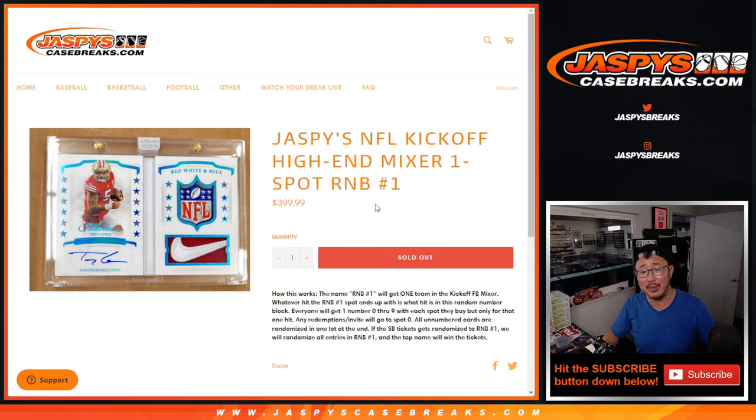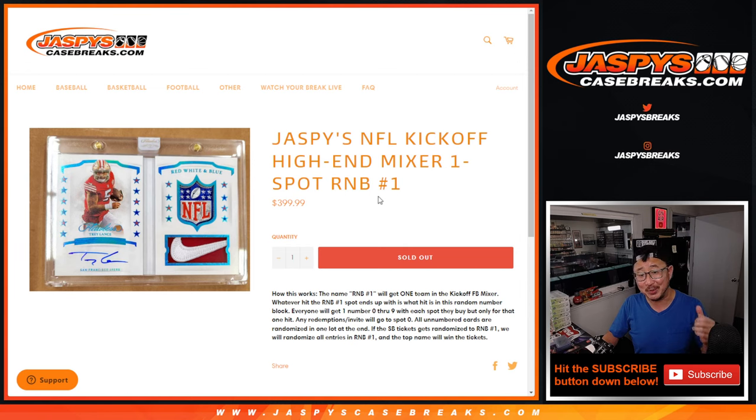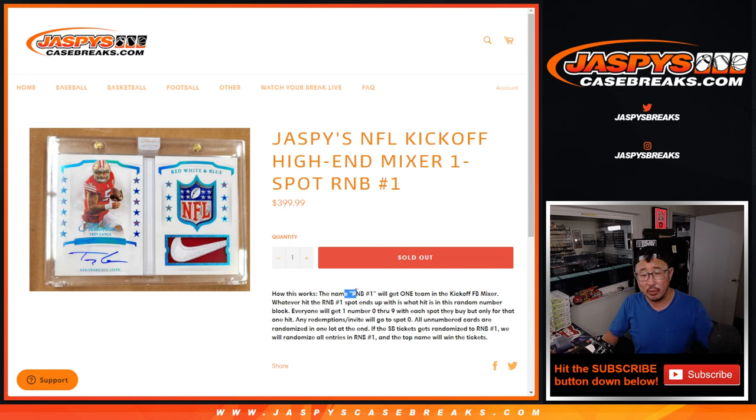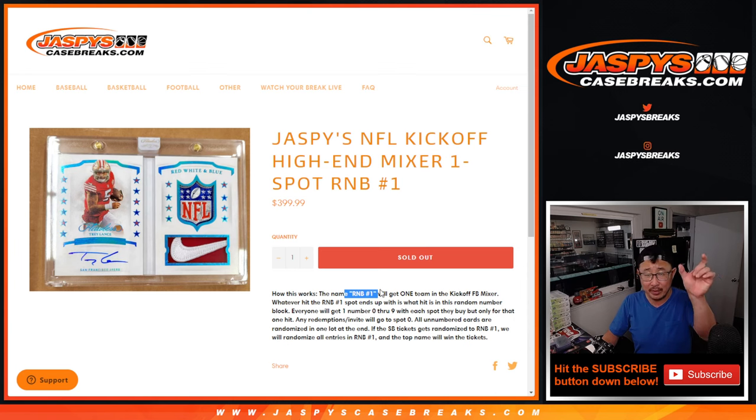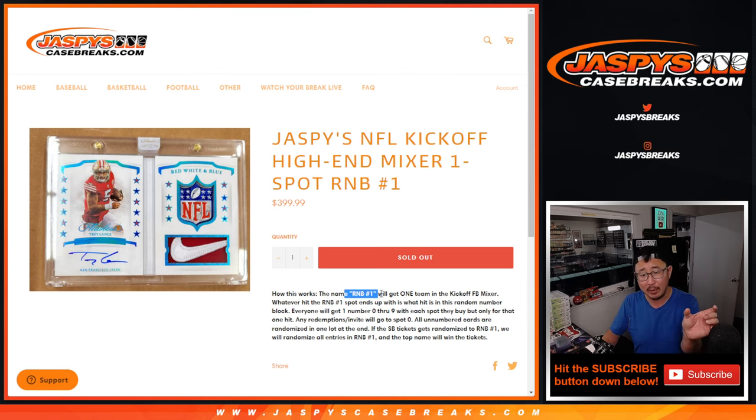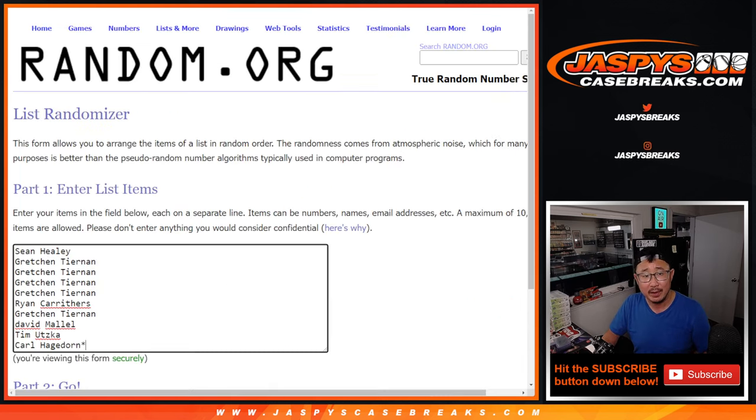Basically, we're taking a mixer spot, the one where we're giving away Super Bowl tickets. We're giving away a mixer spot and we're just dividing it up into 10. So number block one will be on the list of names and then that number block one will be randomized a team.